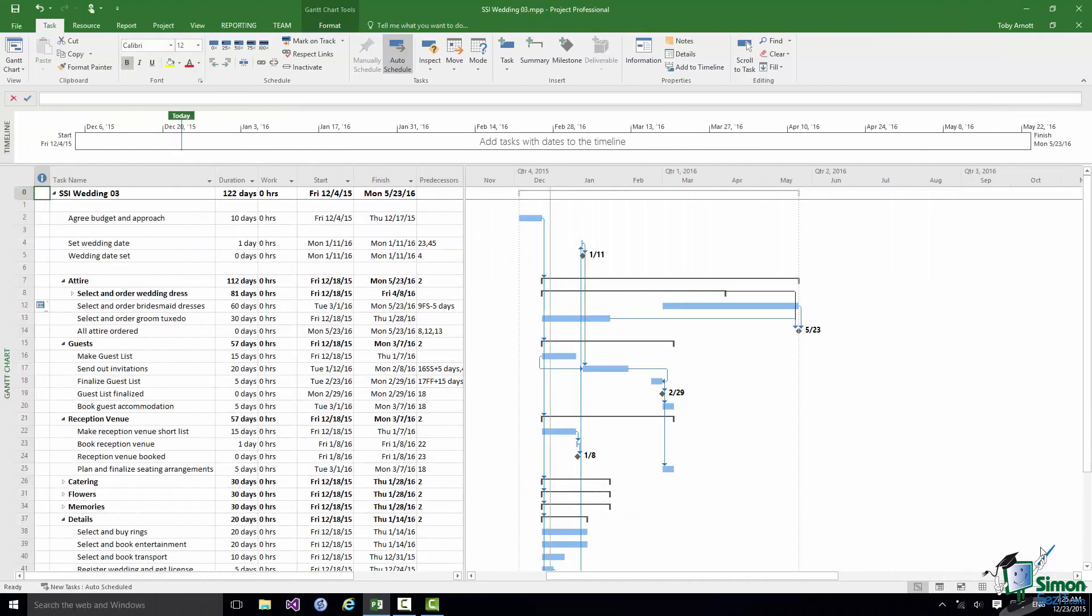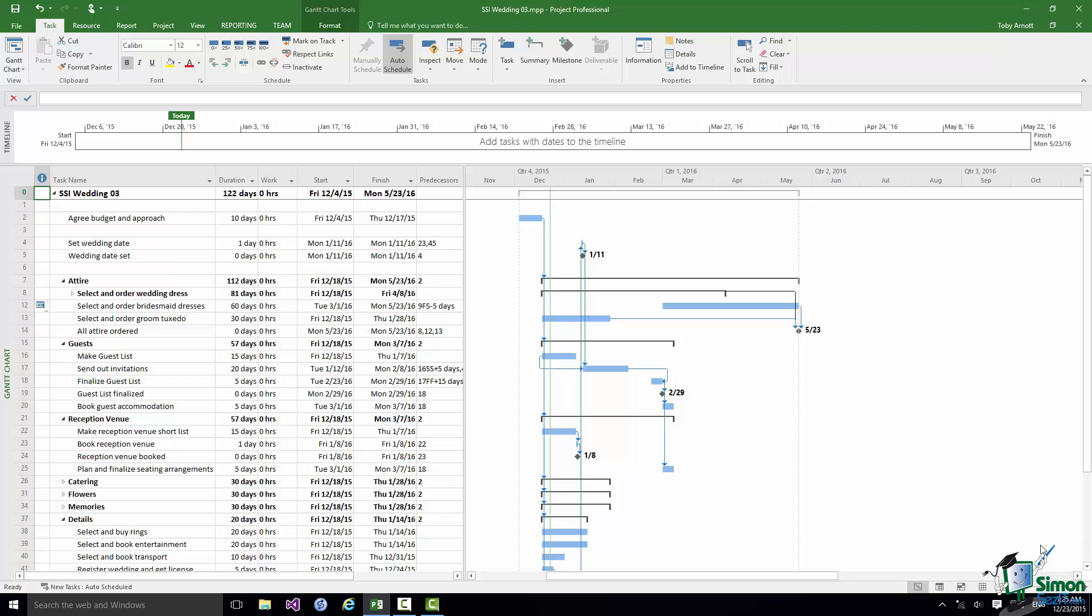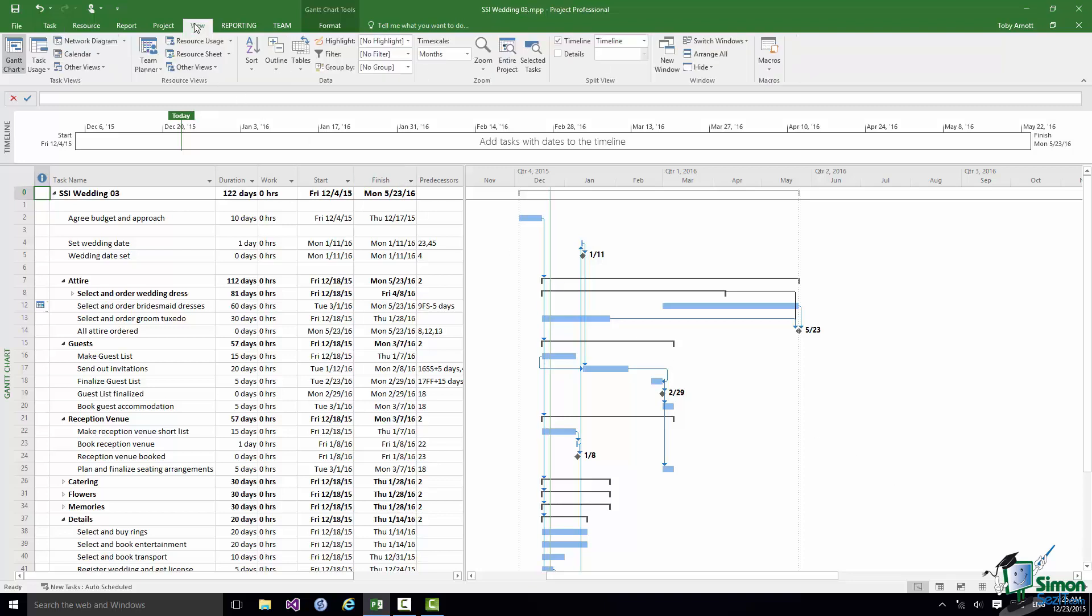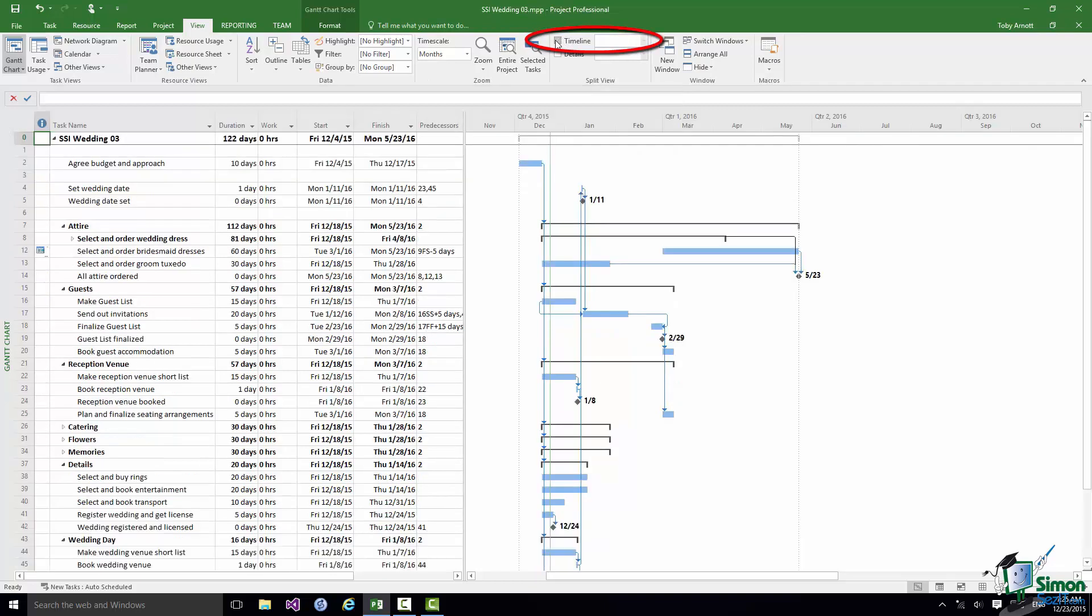So there we are, we have some milestones in our project. I'm going to take a look at those in just a moment. Before we do, I don't actually need the timeline at the moment and the project is beginning to take up more and more space. So let's save a bit of space by hiding the timeline. Can you remember how to do that? You go to the View tab and you can just switch off the timeline by unchecking that checkbox in Split View. We now have a little bit more space to see the project.